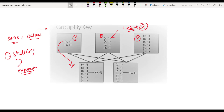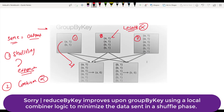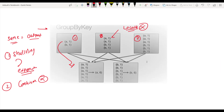We should always try to use local aggregation via a combiner, but in groupByKey there is no combiner working internally. Because of that, groupByKey is a very expensive operation. We should not use groupByKey when we have the option of reduceByKey. All the data from nodes one, two, and three comes together and then gives the output a comma 6 and b comma 6, because all key-related operations are combined here with no local processing.